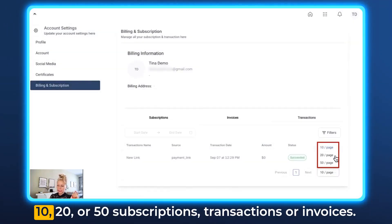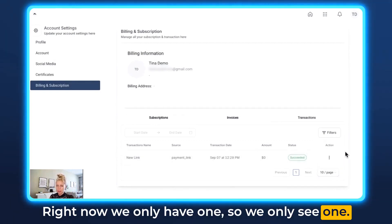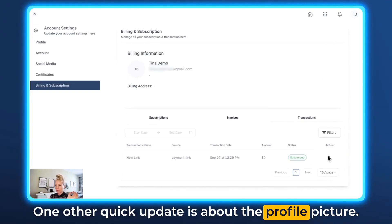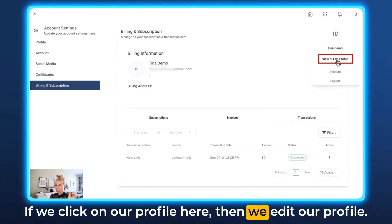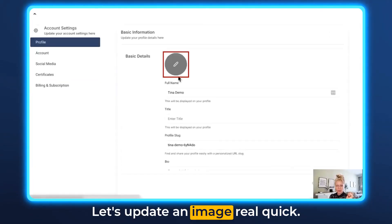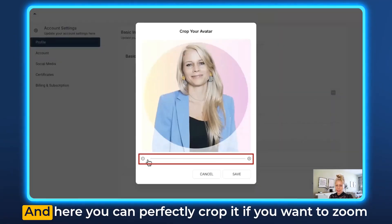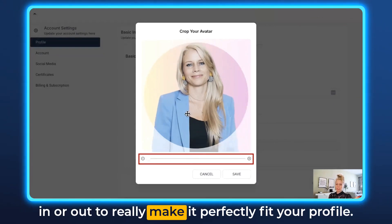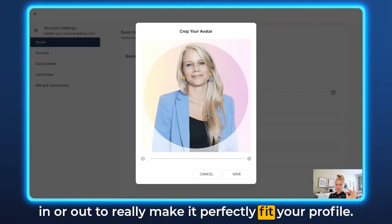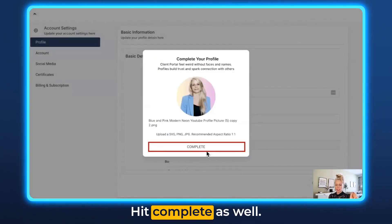Down here you have a drop-down menu where you can list 10, 20, or 50 subscriptions, transactions, or invoices. Right now we only have one, so we only see one. One other quick update is about the profile picture. If we click on our profile and edit our profile, let's update an image — click on the pencil icon, upload the image, and here you can perfectly crop it, zoom in or out to make it fit your profile. Hit Save and hit Complete.